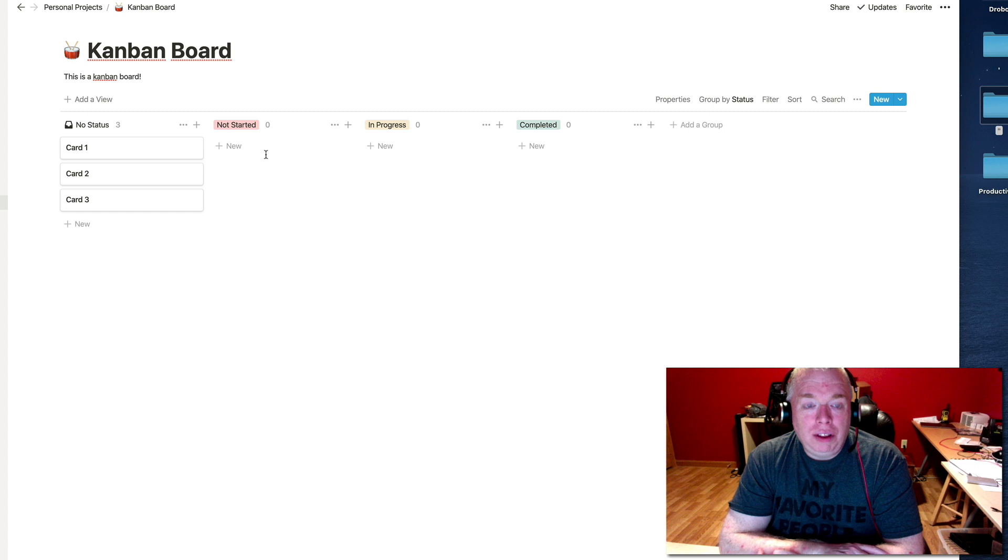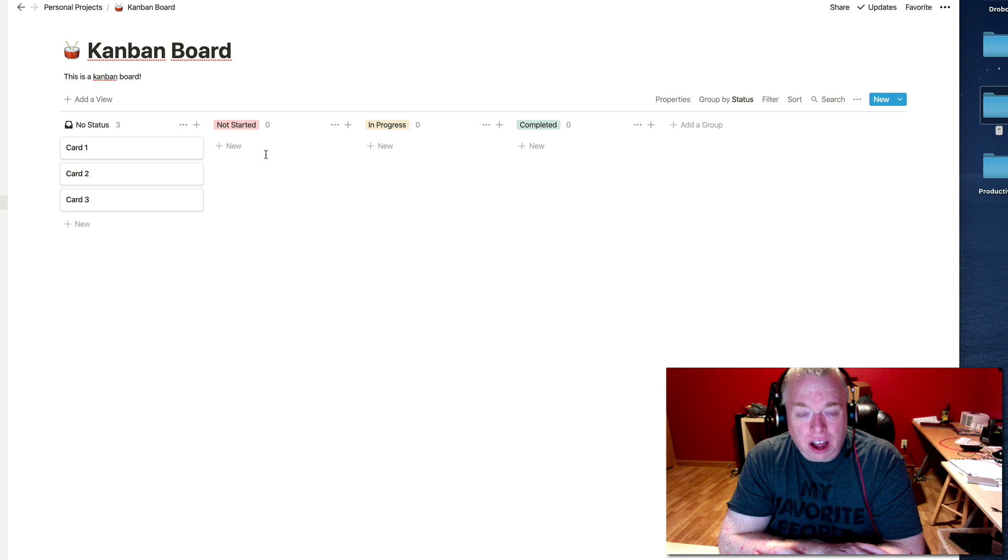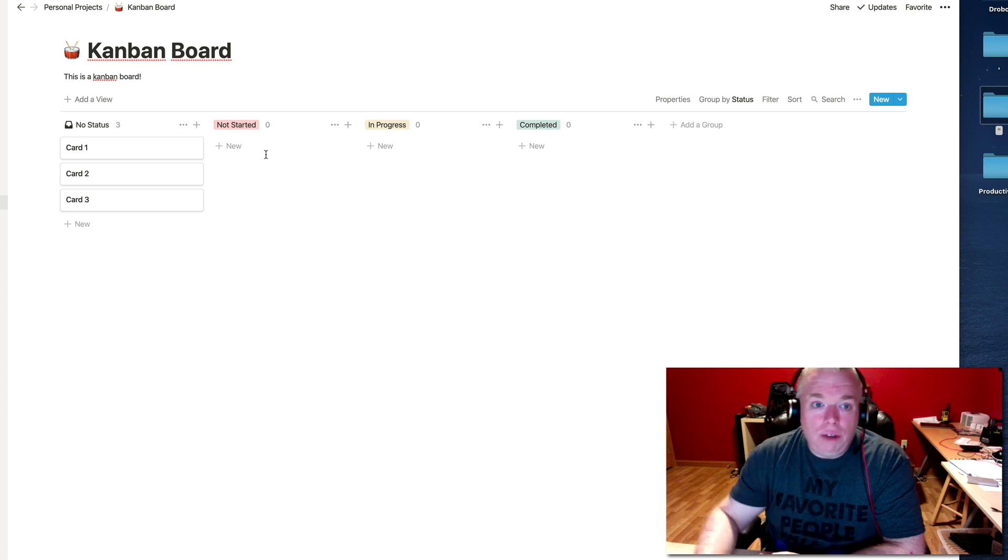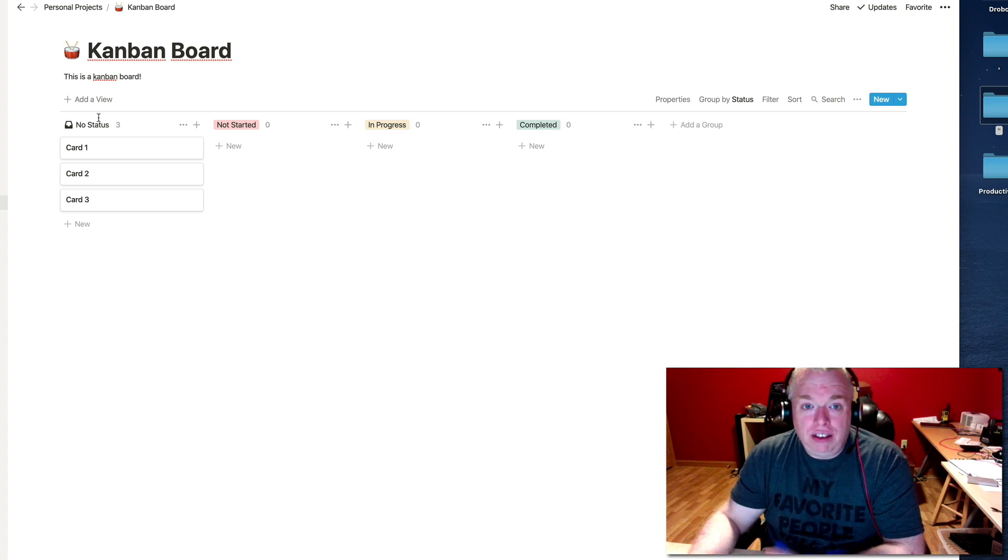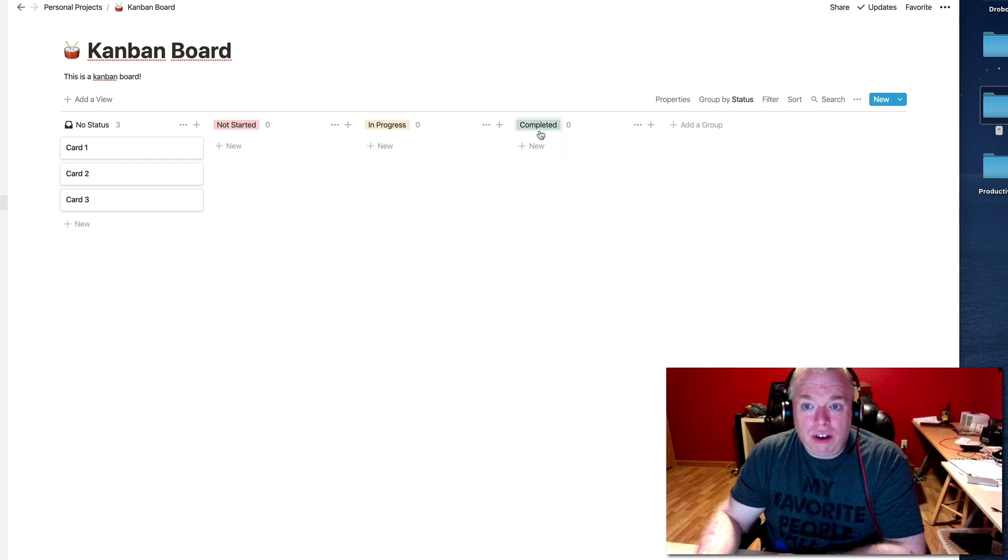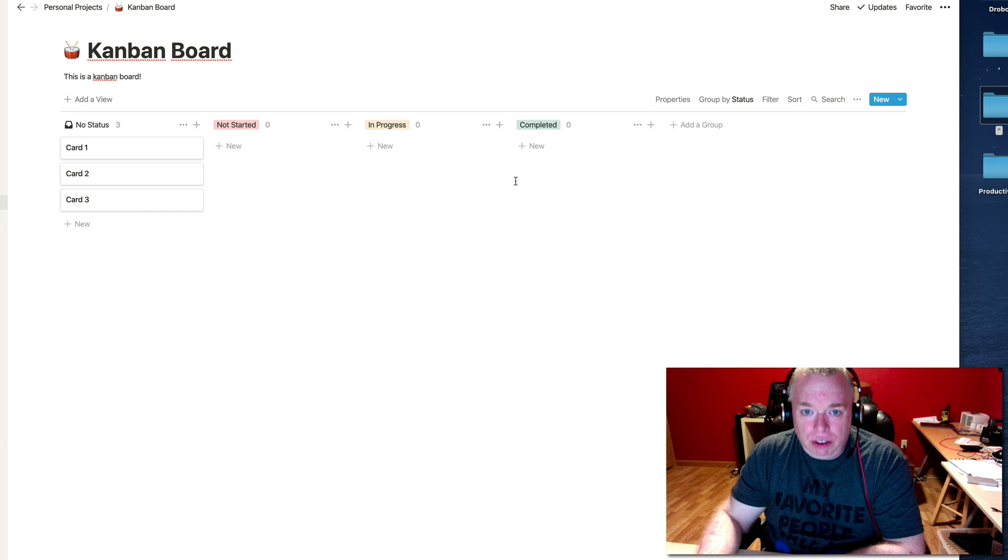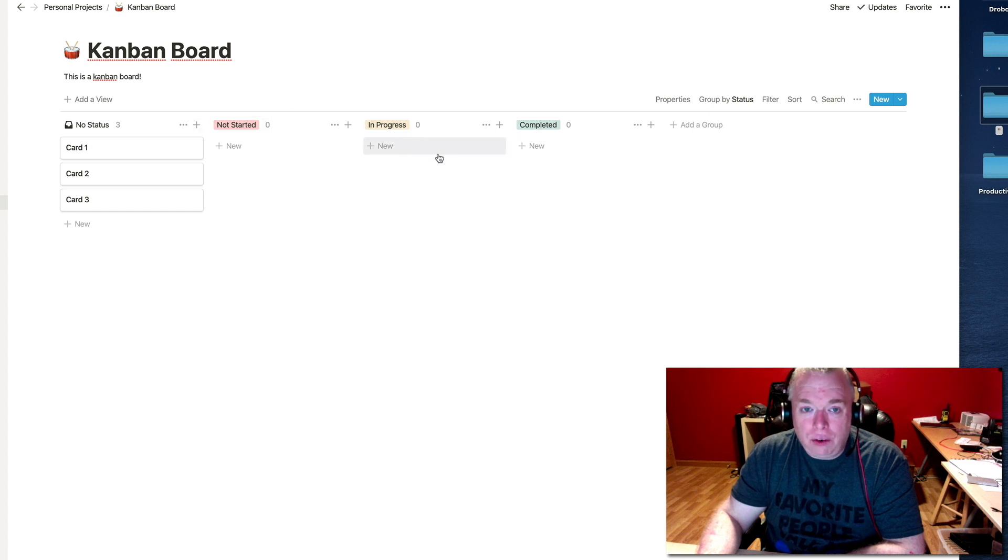Now, let's look at our Kanban board. So a Kanban board, when you create one in Notion, has four default columns, or what are called groups in Notion. You have the no status, which means the card has no status. And then these three basic ones, Not Started, In Progress, and Completed. Now, you shouldn't feel confined with these categories. You feel like you have to use these categories. You can eliminate them, you can add your own categories, and I'm going to show you how to do that now.